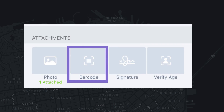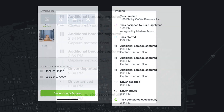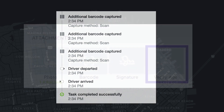If your organization requires barcode scanning to complete a task, multiple barcodes can be scanned for a single task. After task completion, your dispatcher will have access to the barcodes that were scanned in the completed task timeline from the dashboard.